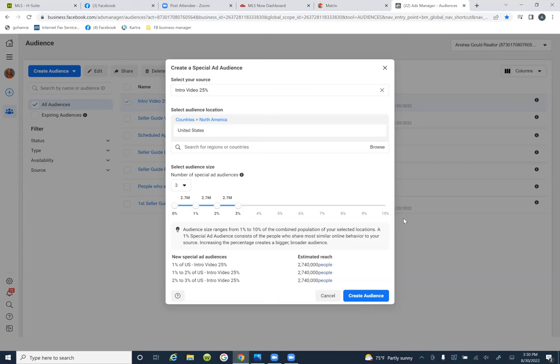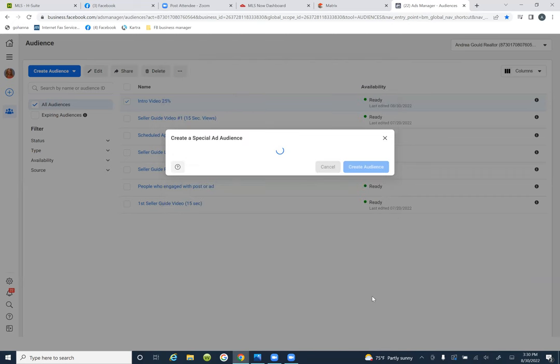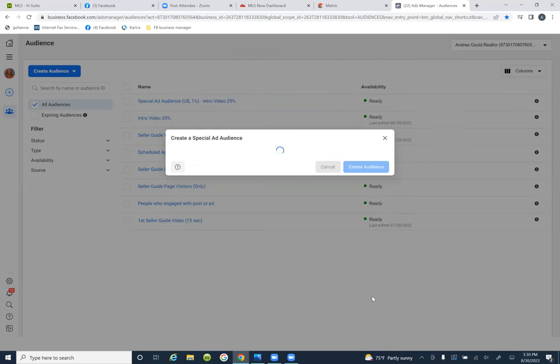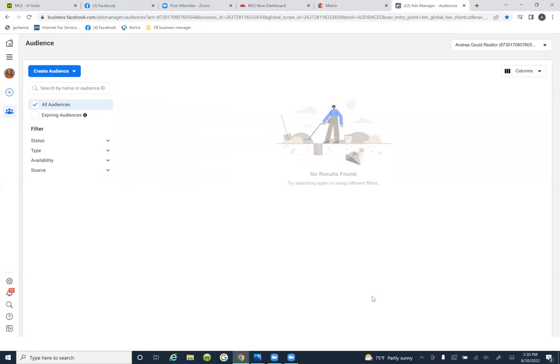So go to 'create audience,' hit the blue one, 'create audience.' Now we have literally hundreds of thousands of people that end up fitting this criteria. Refresh this page — go ahead and refresh it at the top, hit the little arrow.